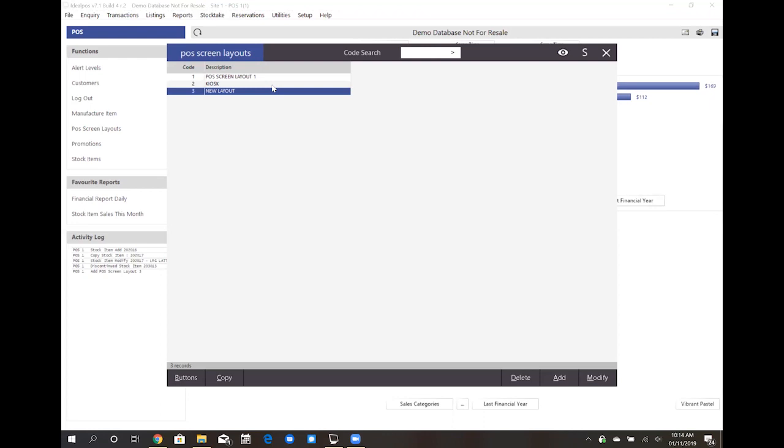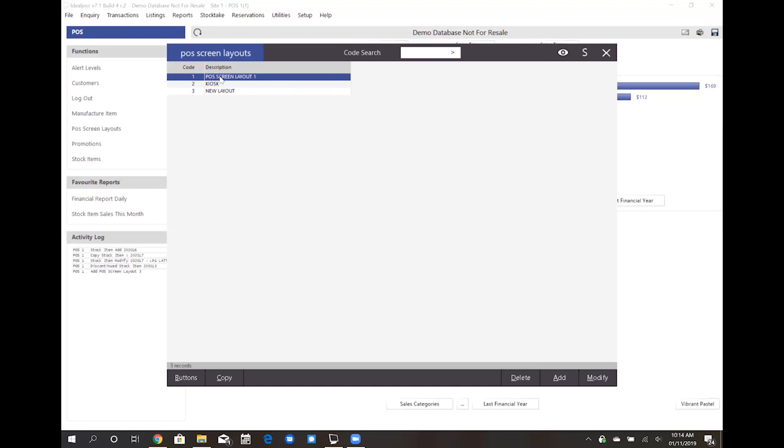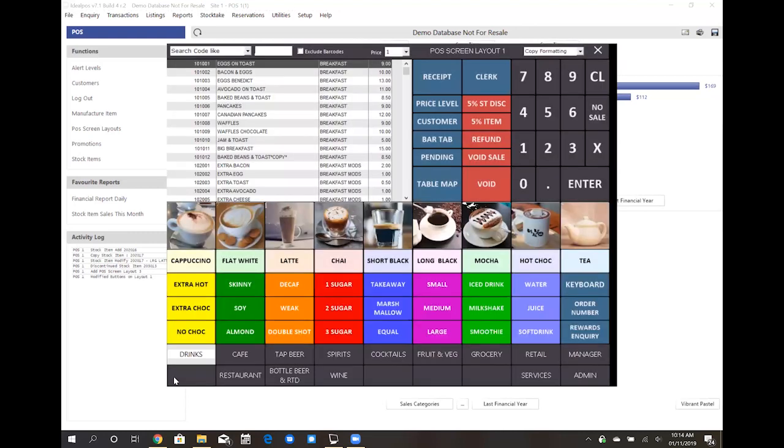In this demonstration though I will go to my main layout and edit that layout. To edit it simply double click on that layout or on the lower left select the buttons. This will open up a visual layout of your sales screen in an editable state.